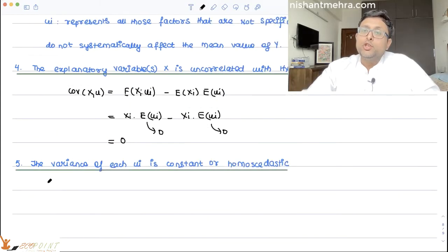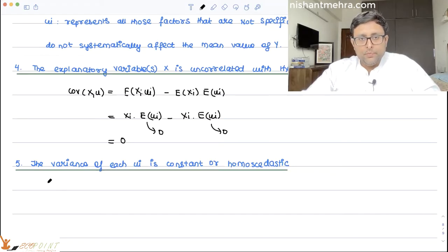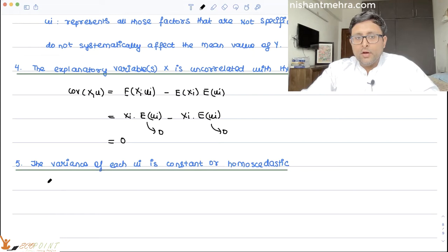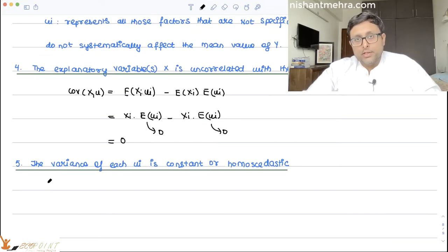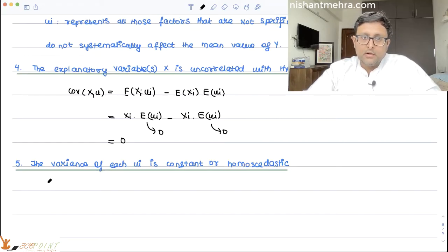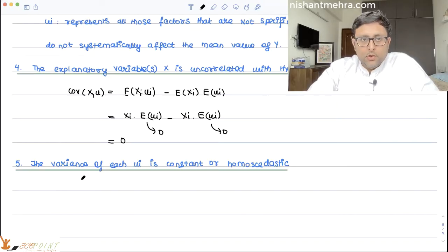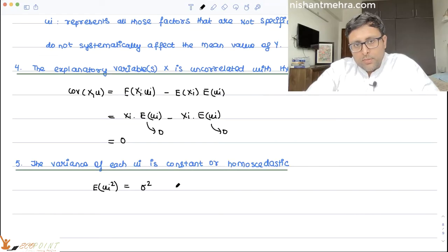The fifth assumption is that the variance of each ui is constant — homoscedasticity. This is written as E[ui squared] equals sigma squared for all i. Surveying a population and looking at consumption expenditures, homoscedasticity assumes that each individual's variability around the mean is constant — they won't vary much around the mean.